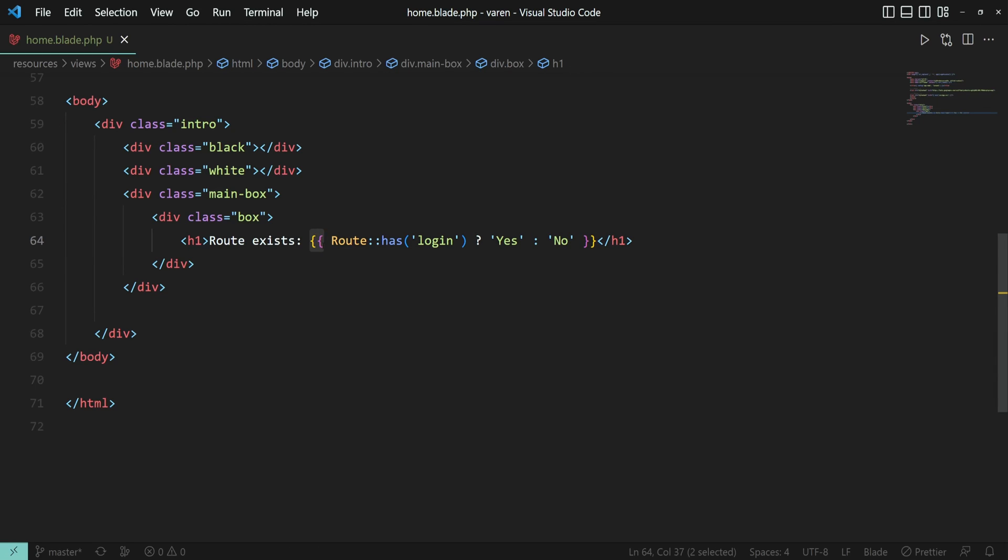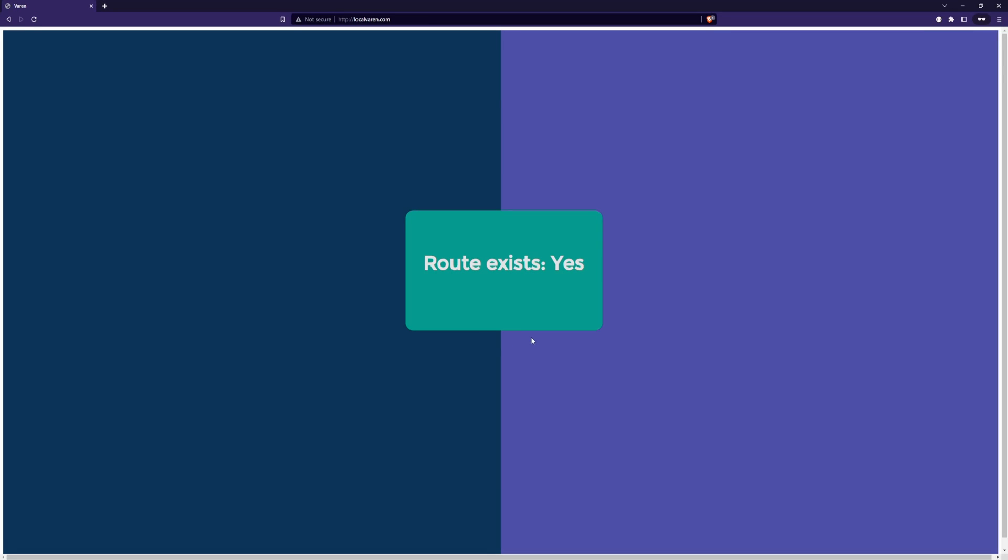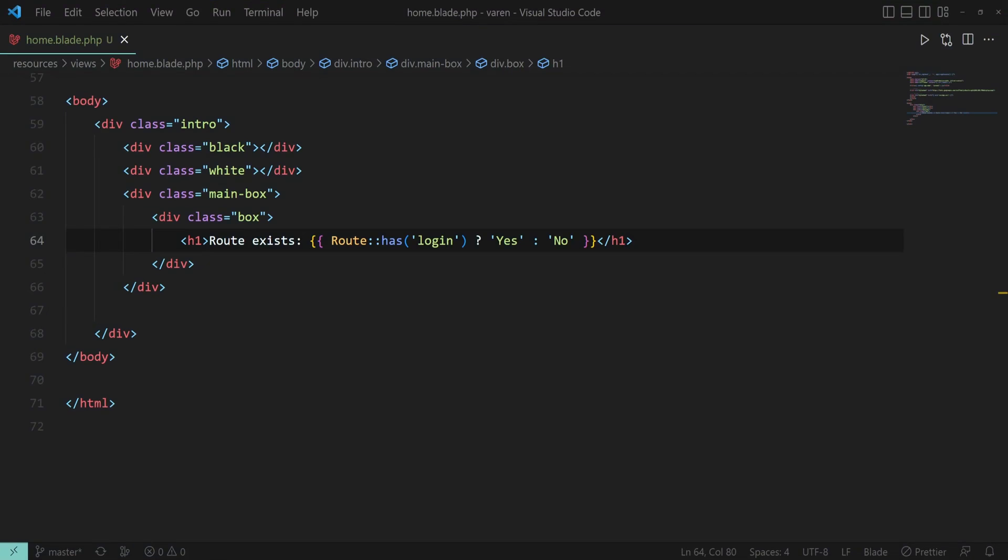Just make sure that the expression is between the brackets otherwise the engine will not understand the code. Let's refresh the page to check if it's working and yeah it is.